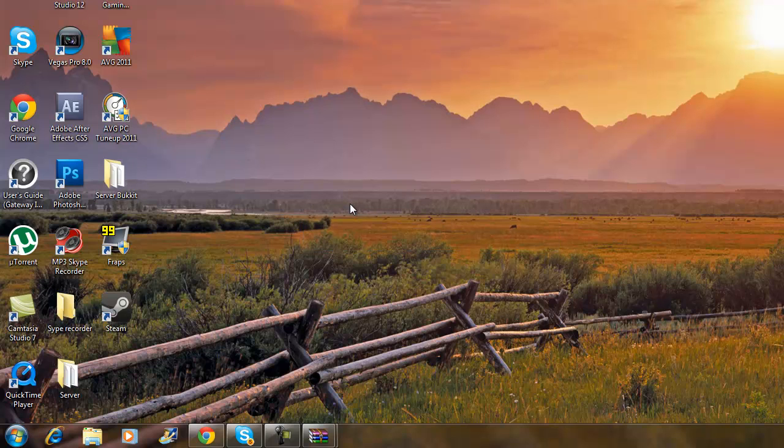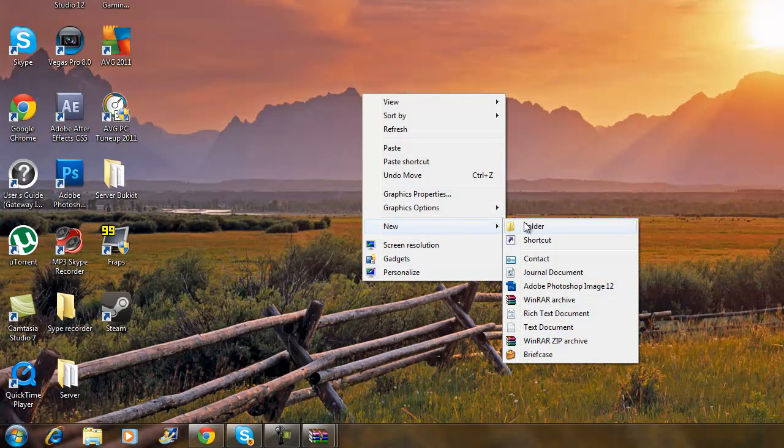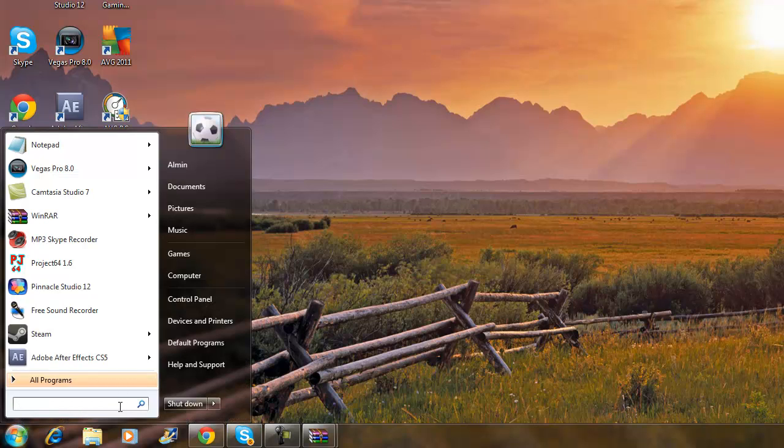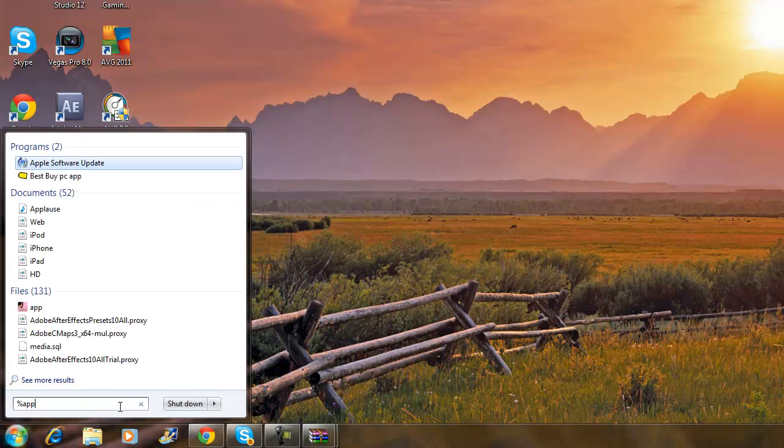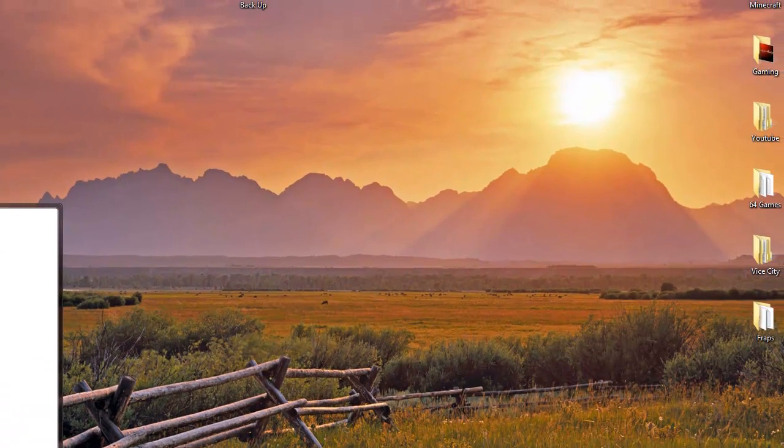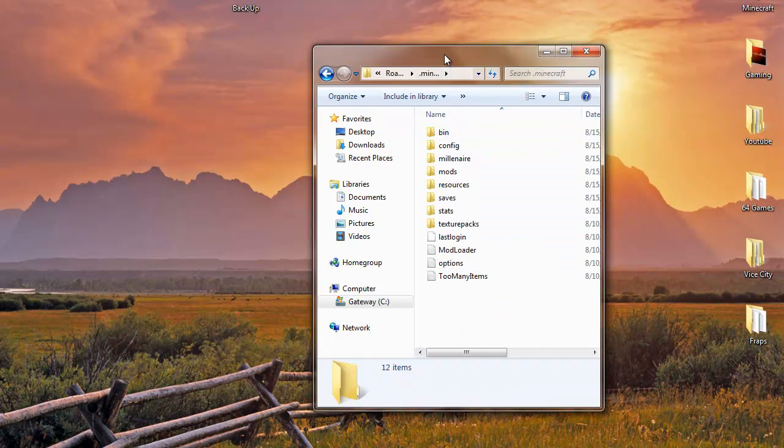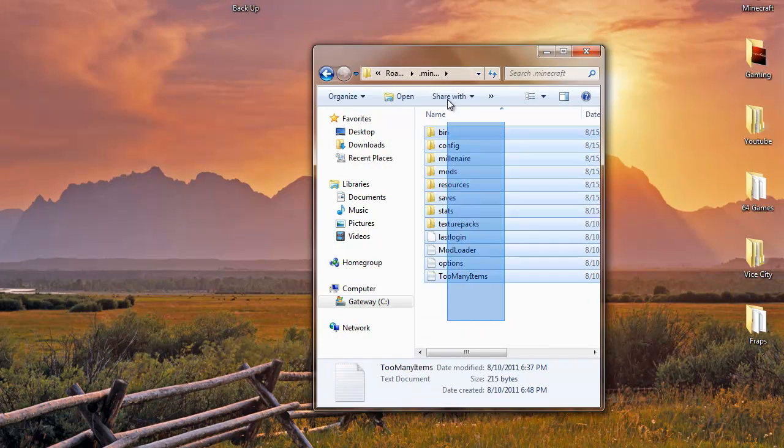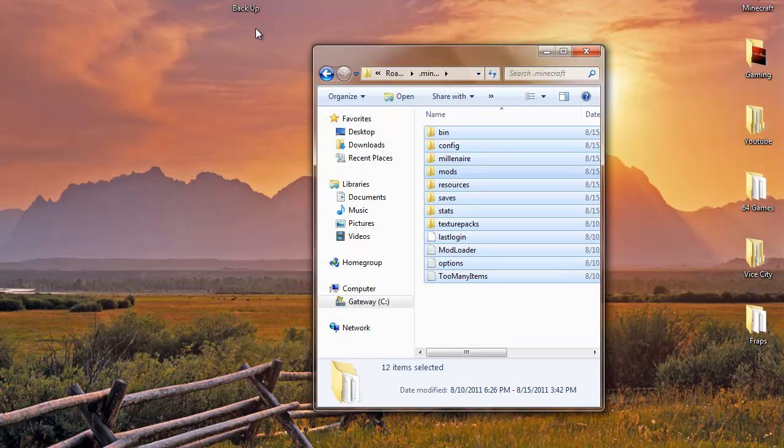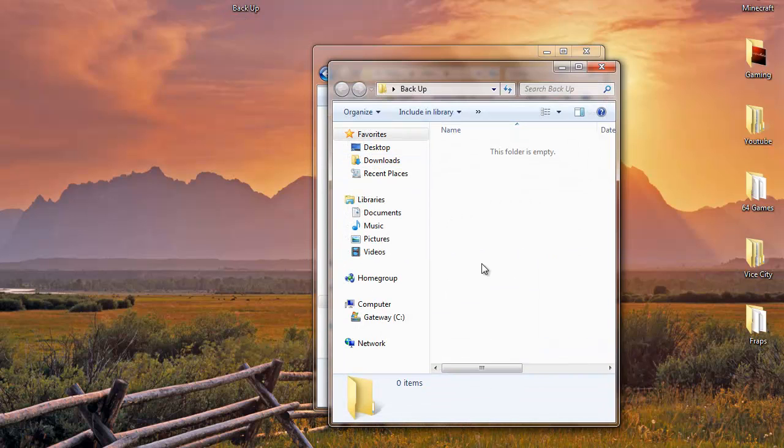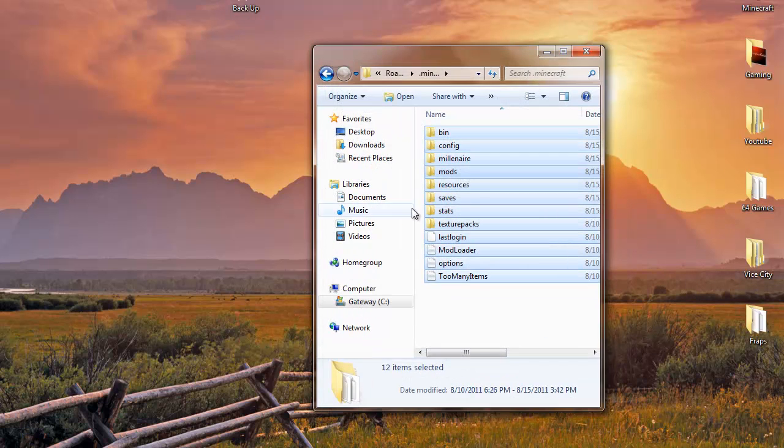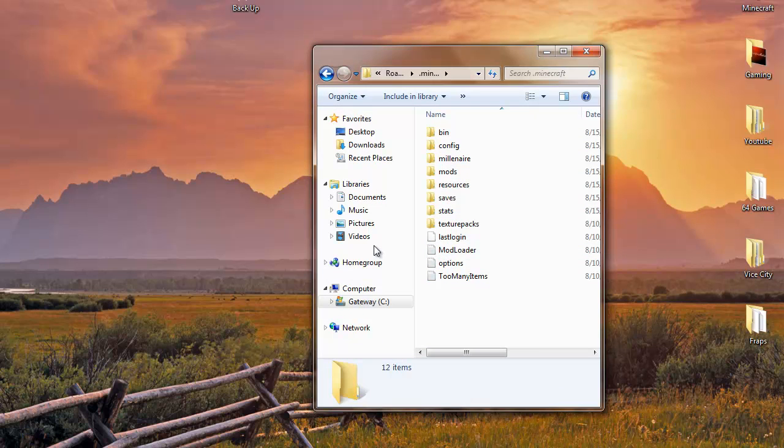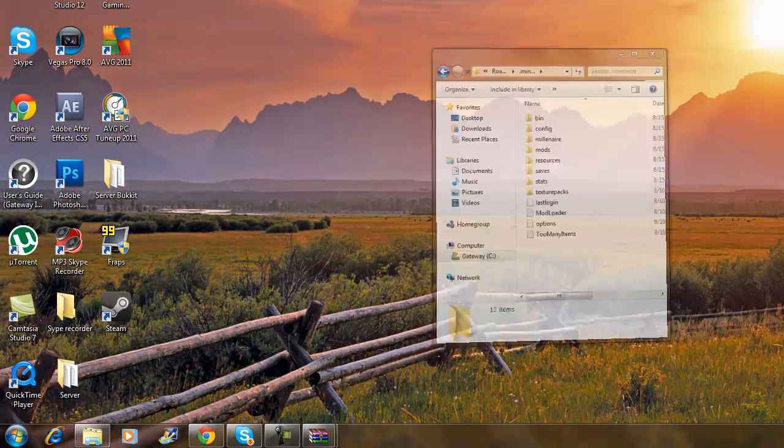First step is you want to go to your desktop, right click, create a folder, and make a backup. Once you got the backup, just leave it there. Next, go to your search bar, type in percent app data percent, click enter. Once you're here, go to dot minecraft and just copy. You want to go to your backup folder and paste. So if anything happens with this one, you can just delete it and drag that one in and everything will be back.